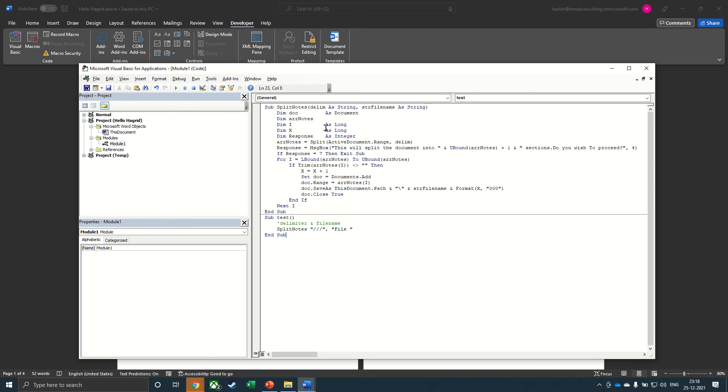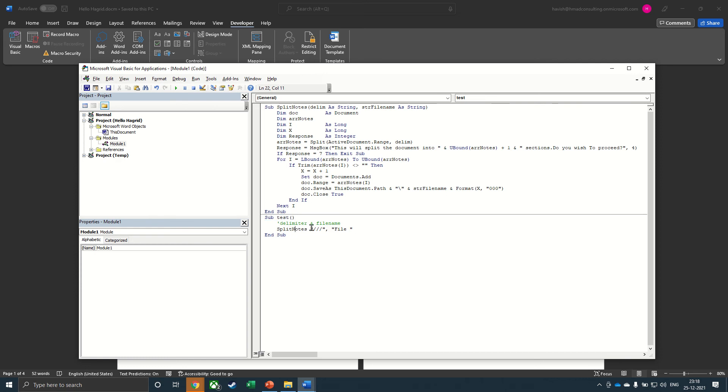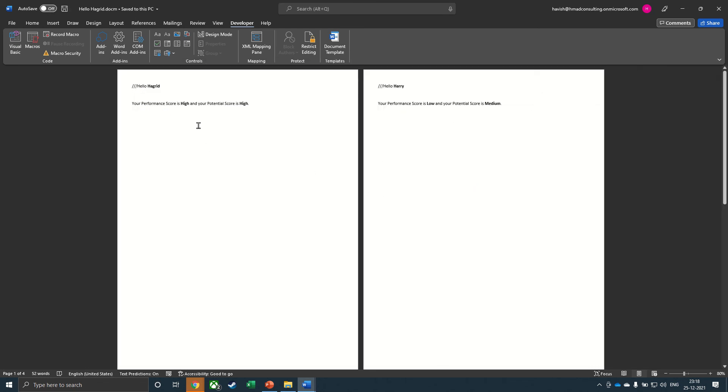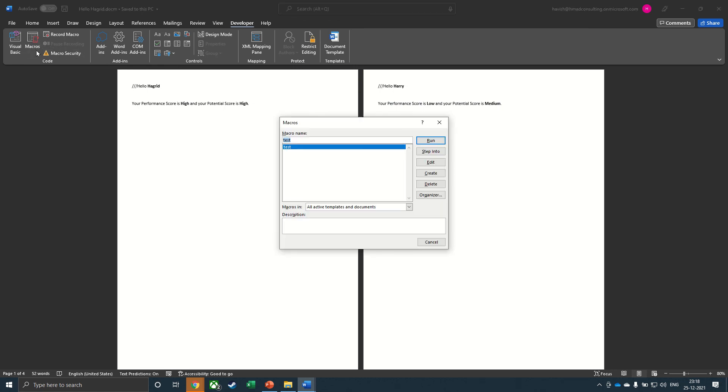What we need to do now is to select the second subroutine, just click anywhere within the macro and click on this green arrow, which is called run. Another way to do this would be to go to developer, and then go to macros. And then you have a macro here called test. And you can click on run.